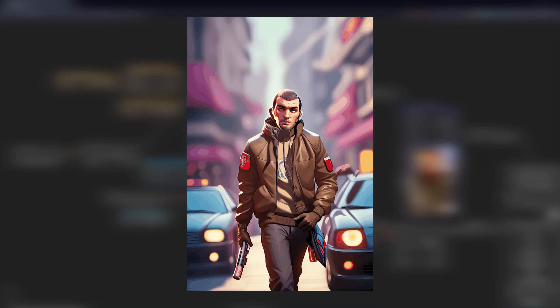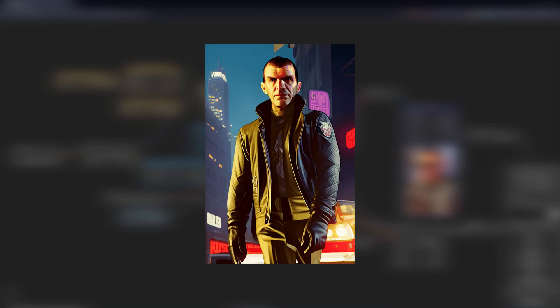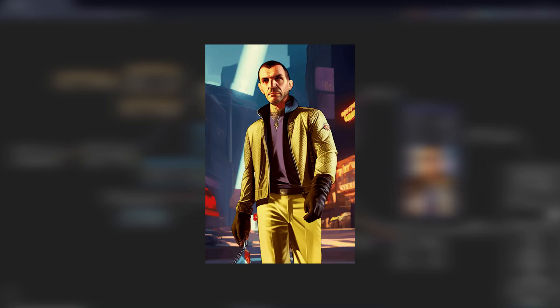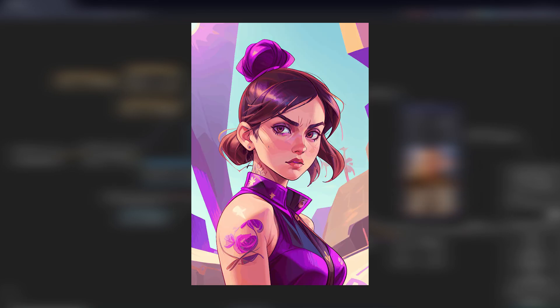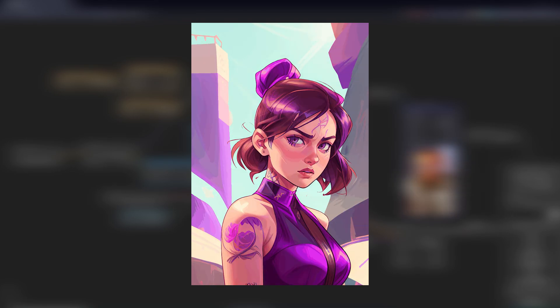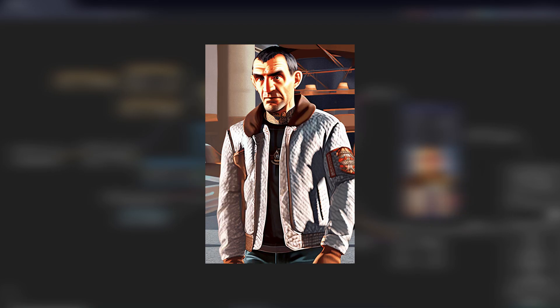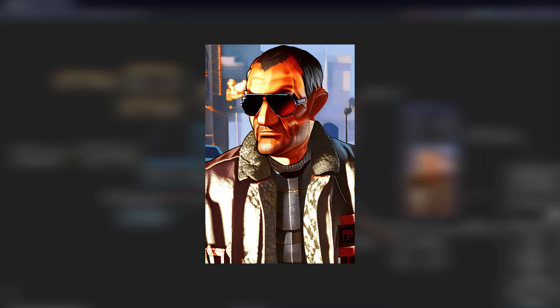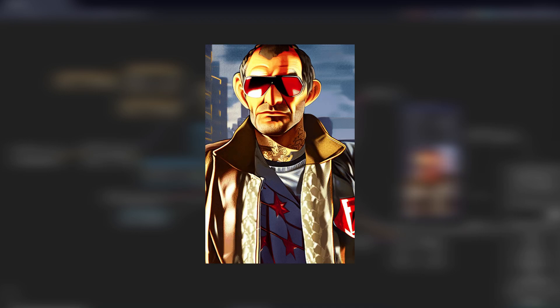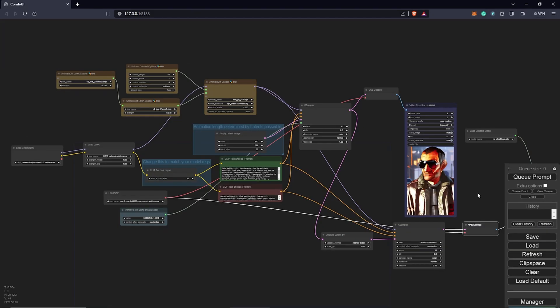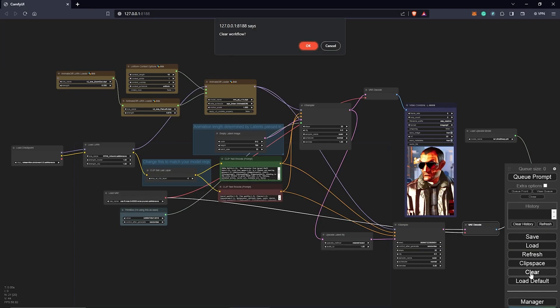In this video, we will be using AnimateDiff in ComfyUI to recreate some of these animations. To achieve the final look, we are going to build this entire node from the top. I will clear this to get started.